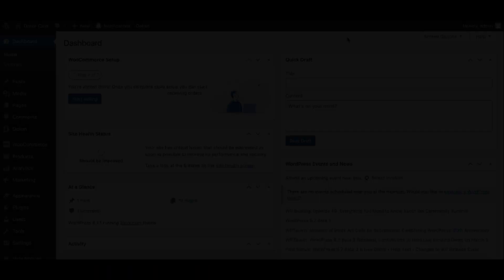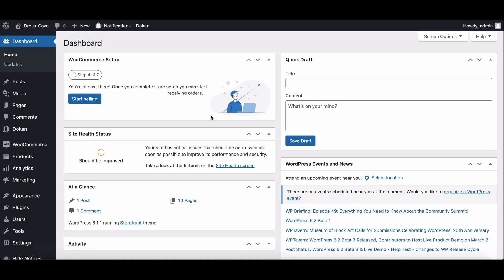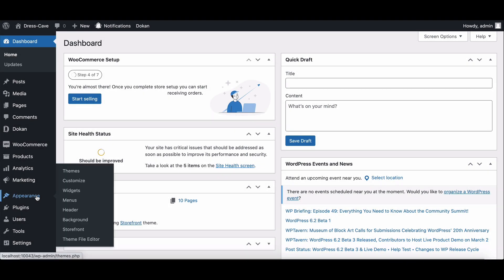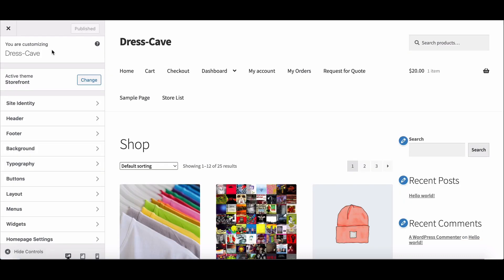First, go to the Appearance section from the dashboard menu, then click on Customization. It will redirect to the customization page.